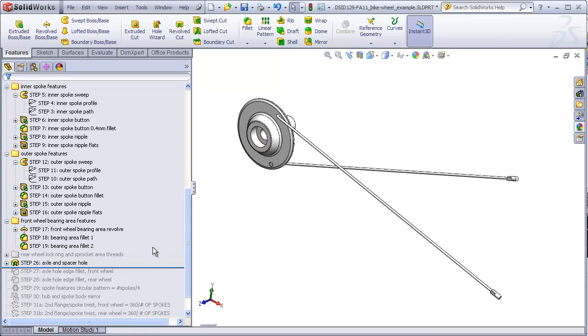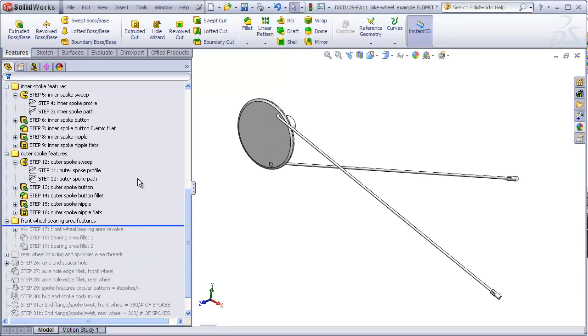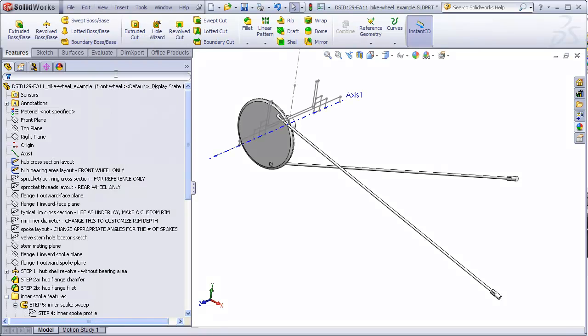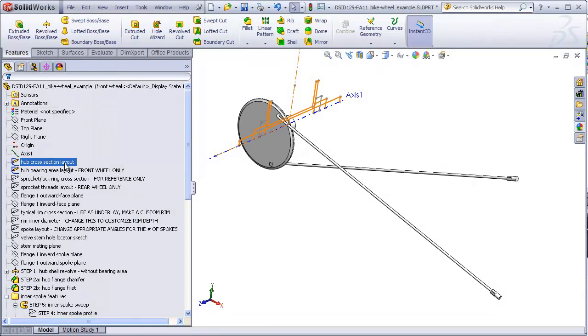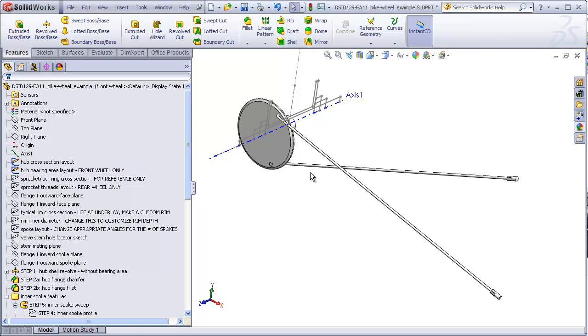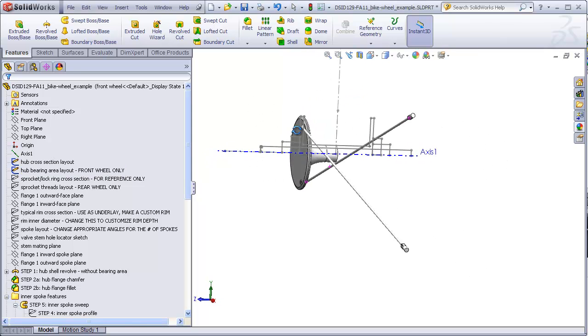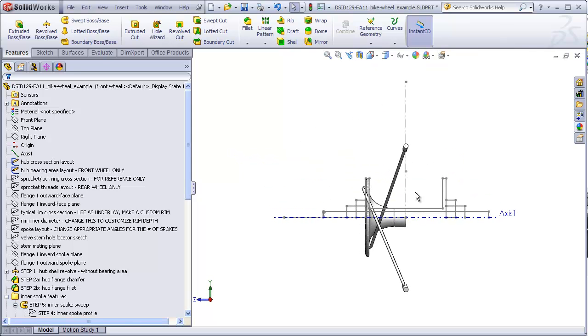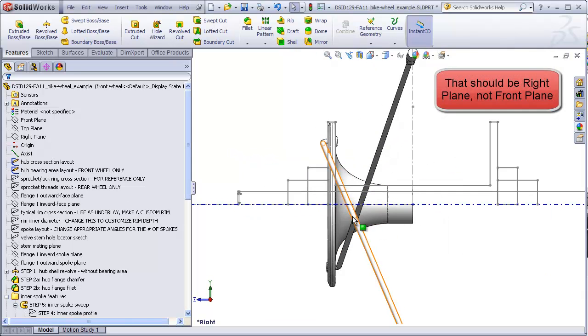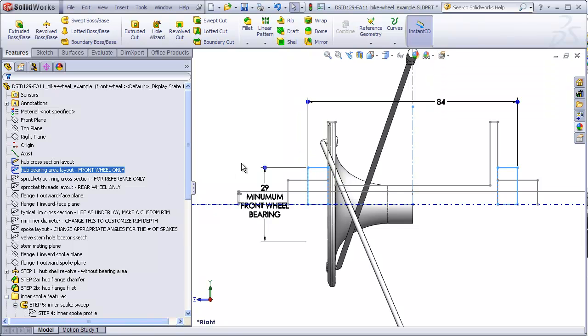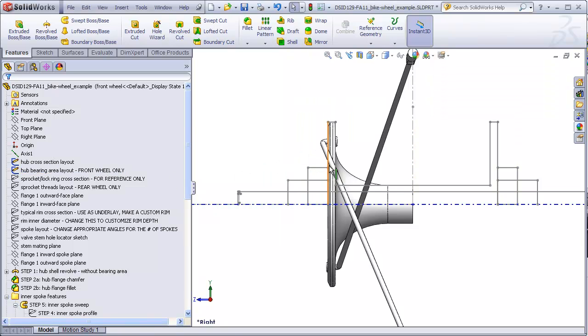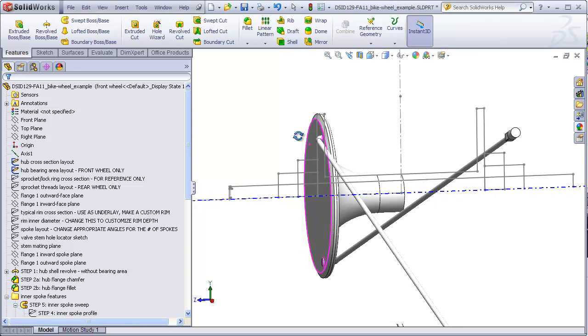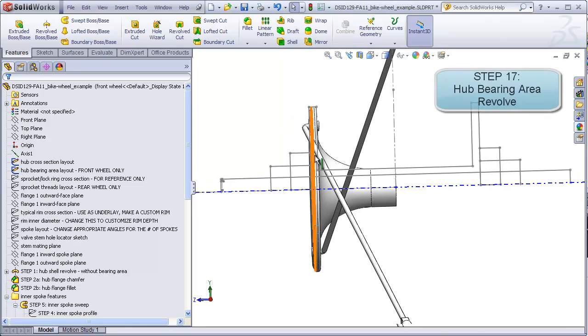I'm going to roll back before step 17, turn my sketches back on, and make sure that the hub cross-section layout and the hub bearing area layout for the front wheel are visible. Going to my front plane, what I want to do is take this sketch, which represents the area of the hub shell that covers the bearings, and revolve this rectangular area that's going to be glued onto the face of this flange.